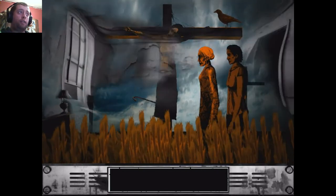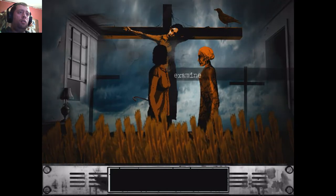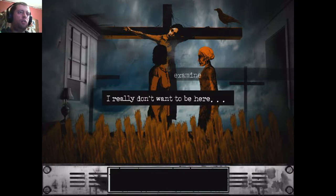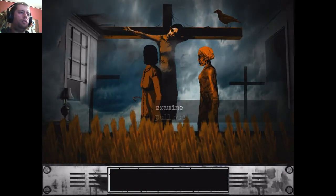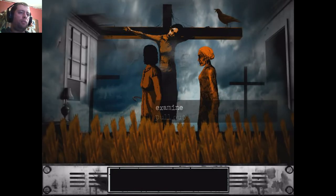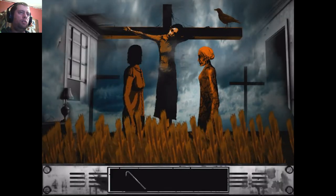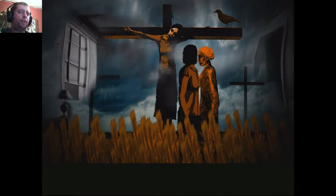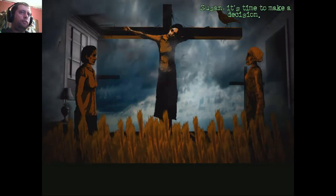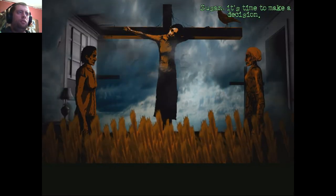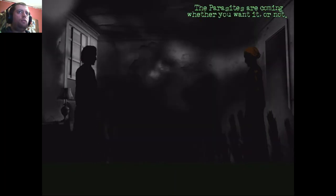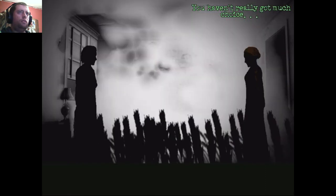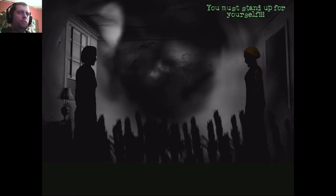Crucified. All alone. In one place that's changed it all. I really don't want to be here. It's stuck in the cross. I suppose I could easily pull it out. Alright. I think you've made your point. Seriously? It's time to make a decision. The parasites are coming whether you want it or not. You haven't really got much choice. You must stand up for yourself.